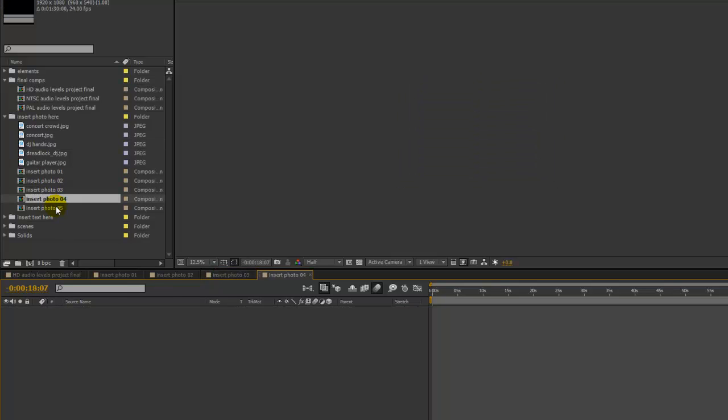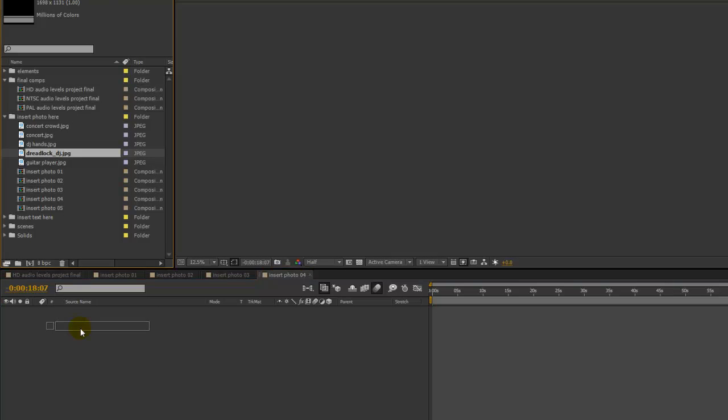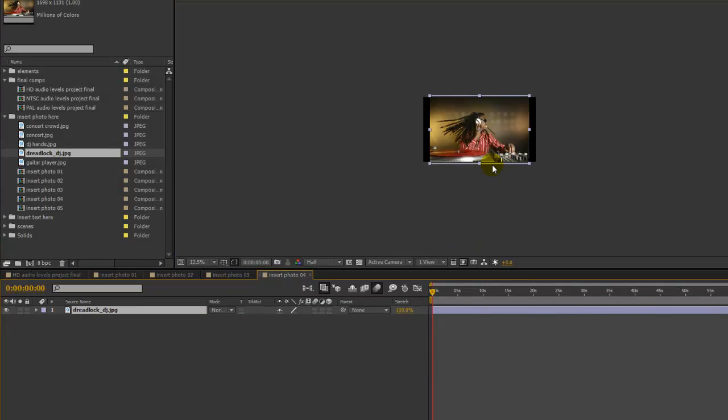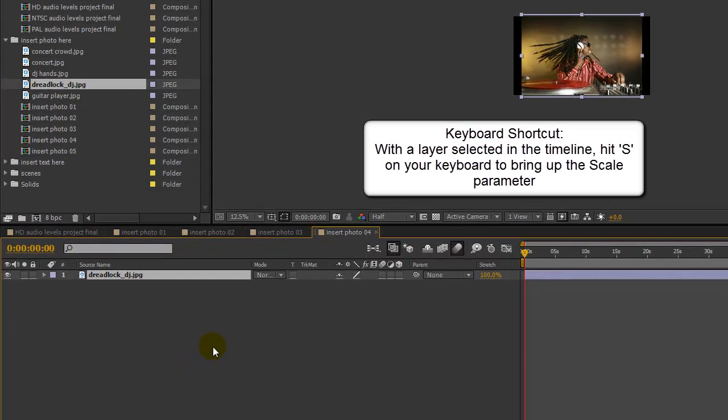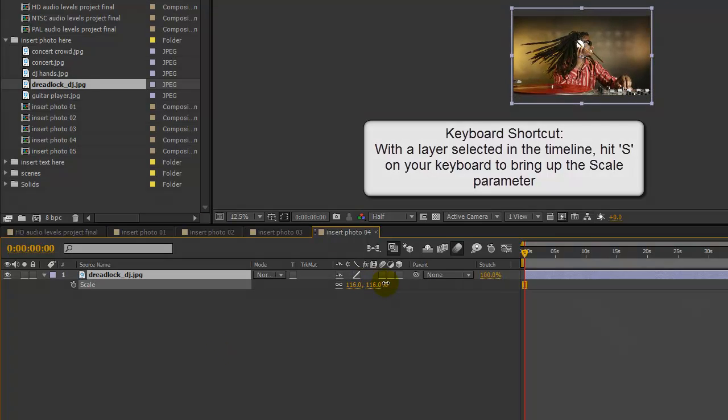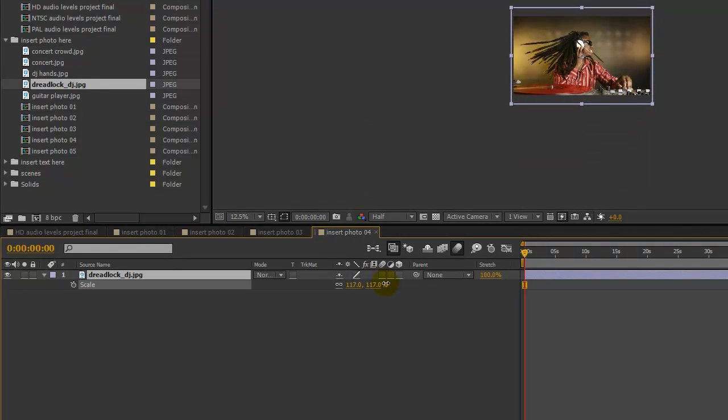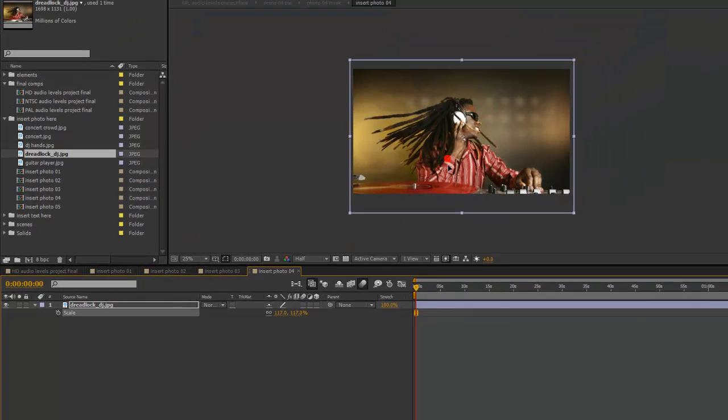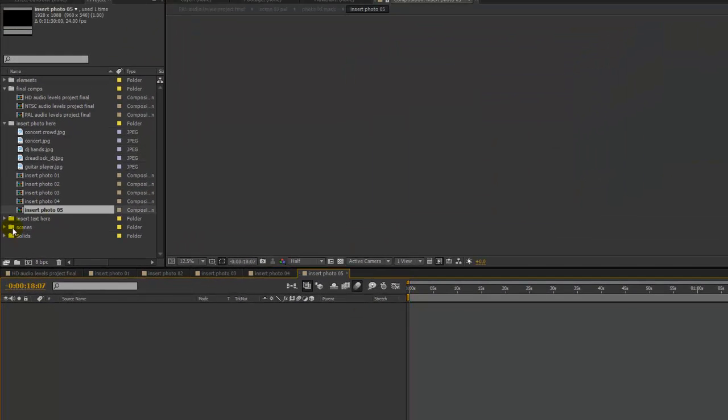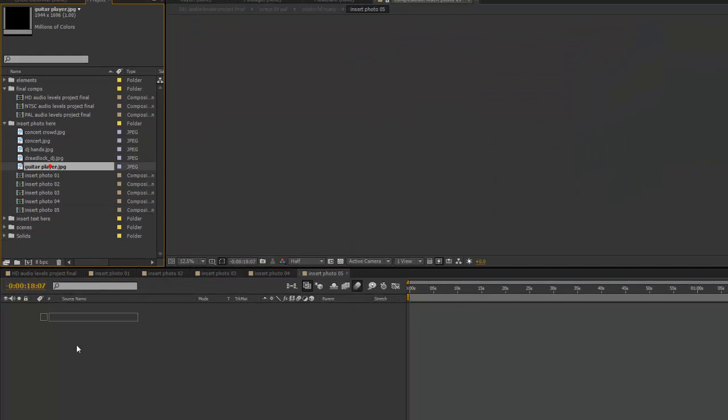Same thing for number four. Click and drag. And a shortcut to get to the scale parameter is just to hit S on your keyboard with the layer selected. That will just bring up the scale parameter. And let's go to our last photo.